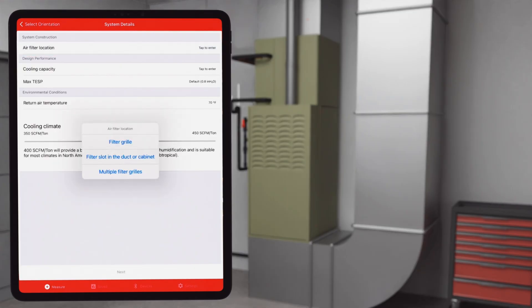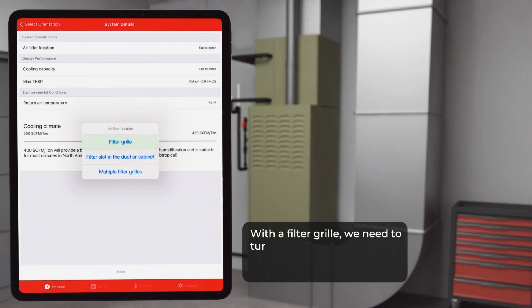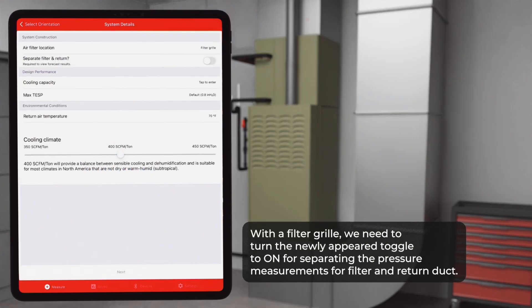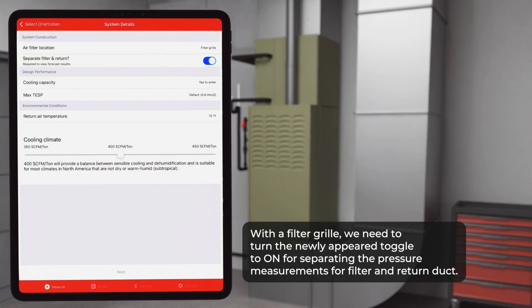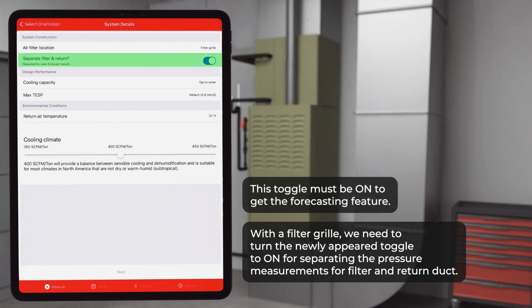In our scenario, we have a filter grill, which means we need to turn the newly appeared toggle to on for separating the pressure measurement for filter and return duct. This toggle must be on to get the forecasting feature.